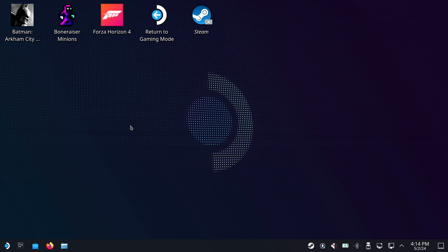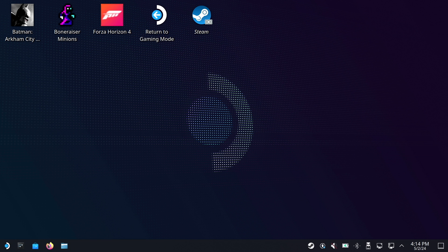I'm using a mouse and keyboard here to make things easier, but you can also use the Steam Deck's controls. Open Firefox or your favourite browser.